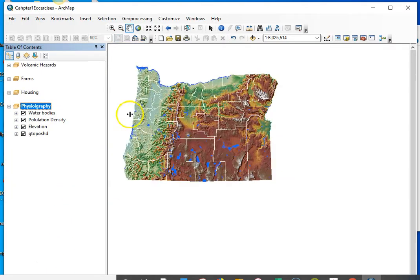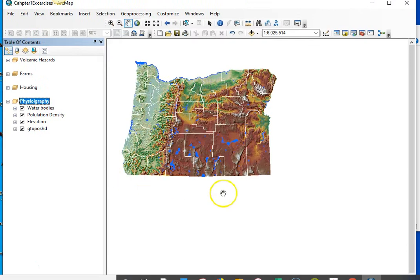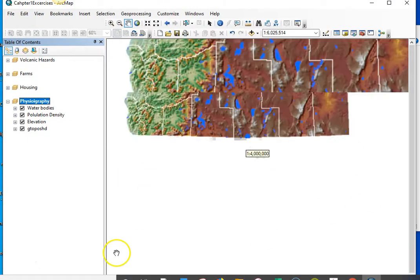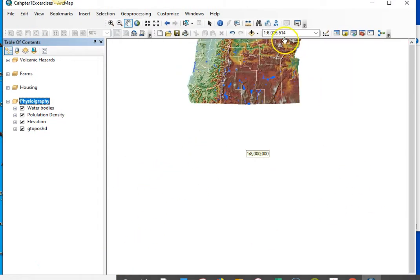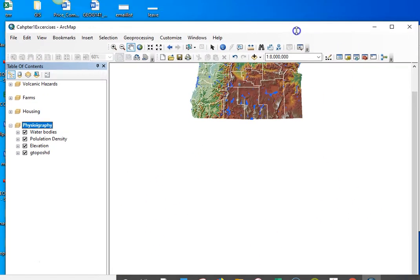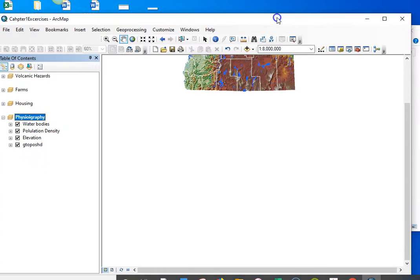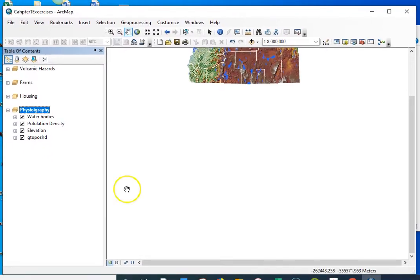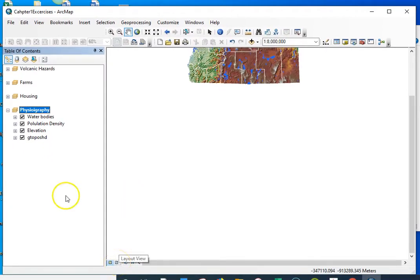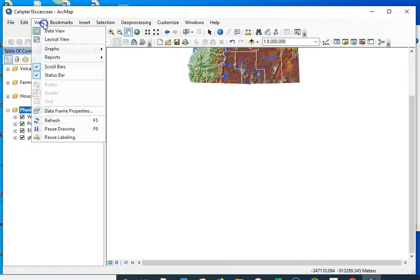So what I'm going to do now first is set up my layout. So I'm going to go to maybe I have to move this down a little bit. I'm going to go to the layout option. Remember, you can do that through view layout.